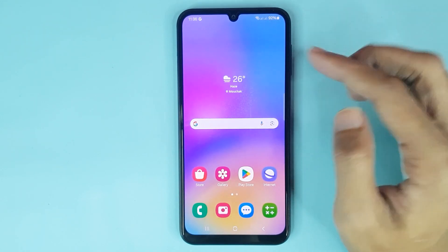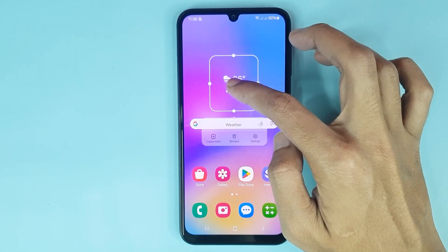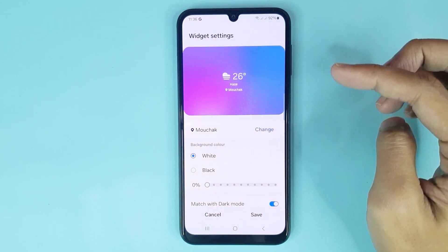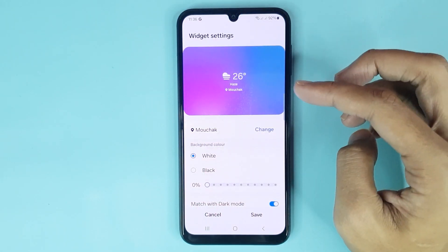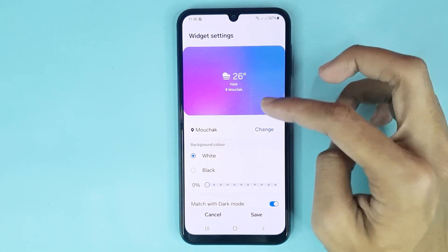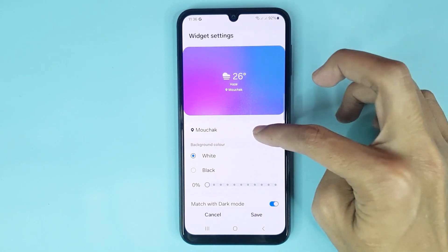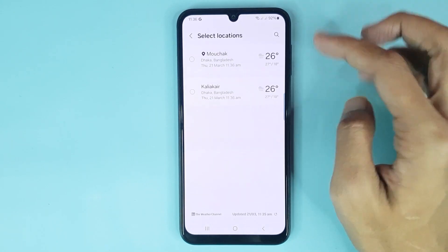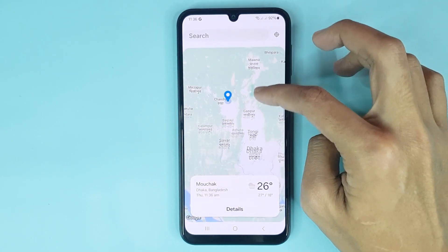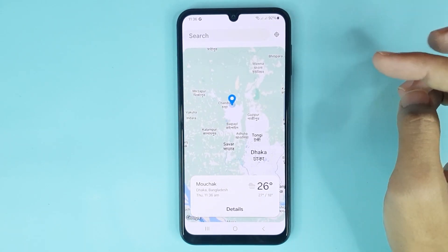Now if you touch and hold the widget and then go to Settings, from here if you want to add your current location to your weather widget, just tap here. By tapping here you can add your current location.